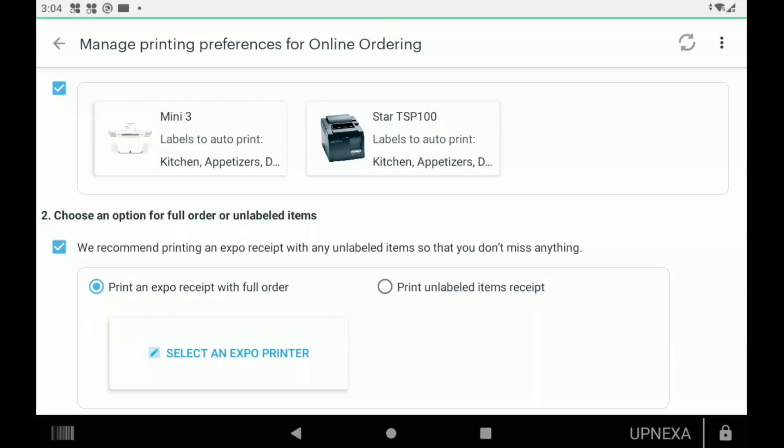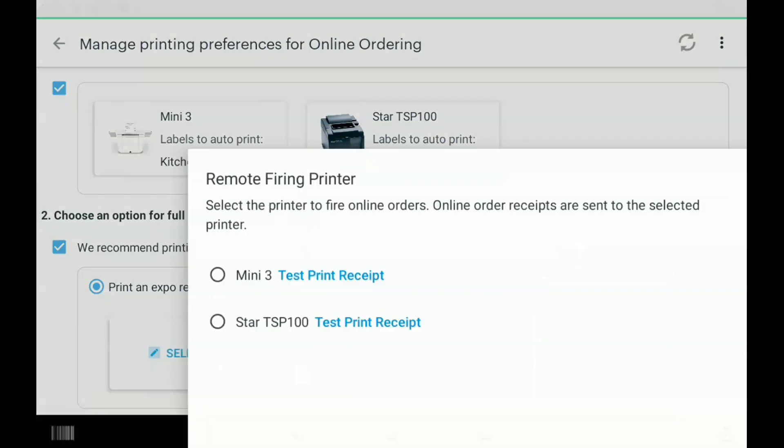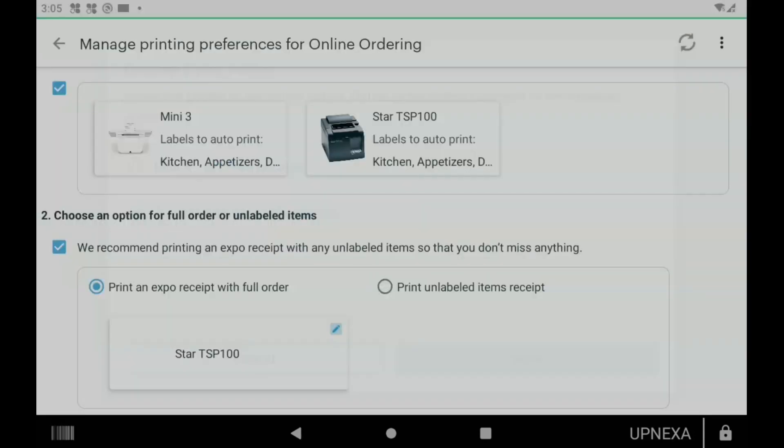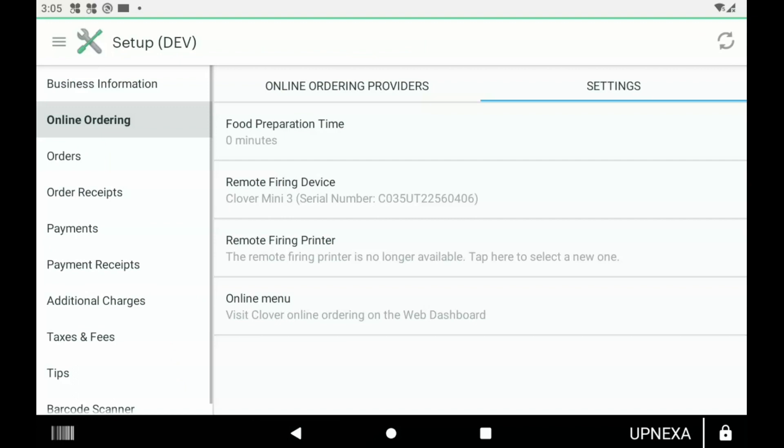You can also set up a secondary expo printer as well by just clicking Select an Expo Printer. We can select Star TSP 100 and then click Save. Now we have all of that stuff all good, we double check everything, we go back one time and now we're back to our online ordering settings screen.